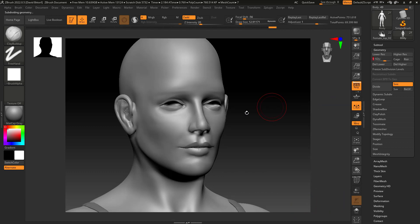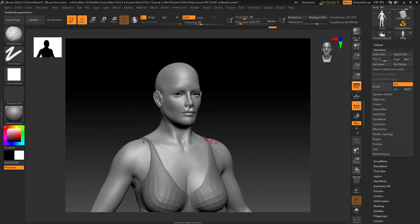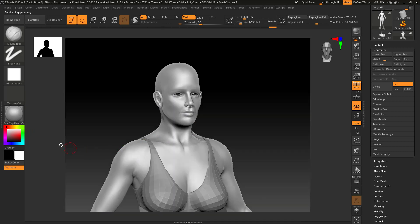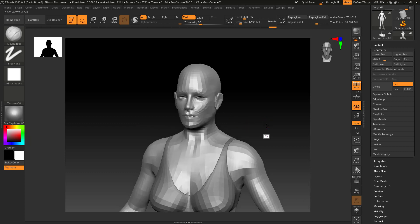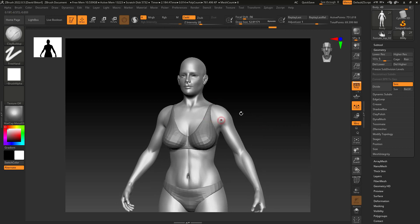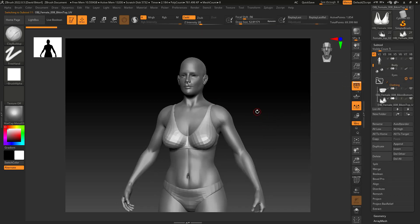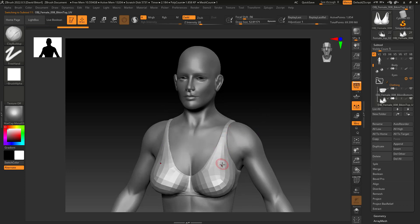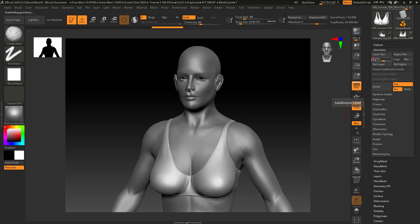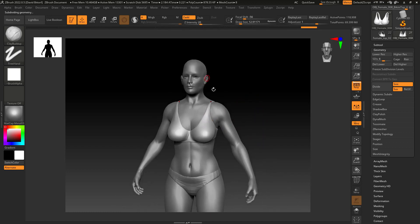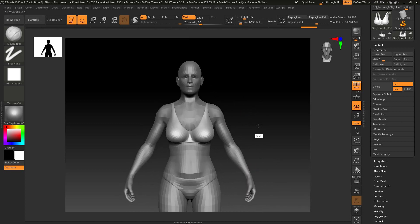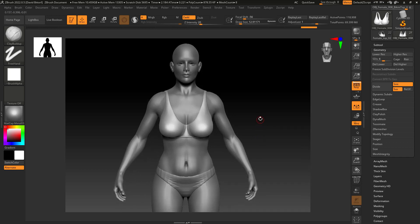Another thing in ZBrush is you can switch materials really quickly, which is great. I'll switch materials often while sculpting — literally seeing the mesh in a different light. If I want to work on a different sub-tool, I go to the Sub Tool panel, switch to another sub-tool, and now I'm sculpting on that object. Each sub-tool has its own subdivision levels, so I can sculpt wrinkles or stitching independently.